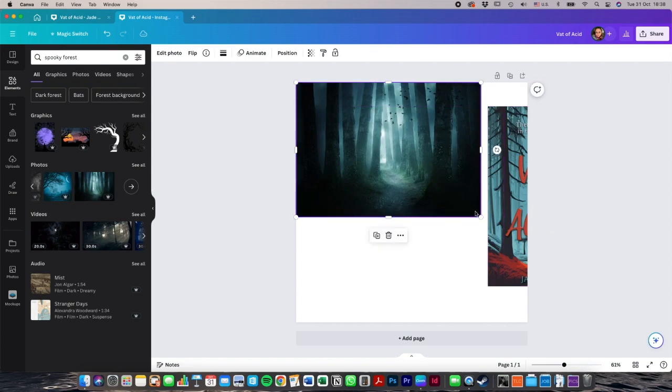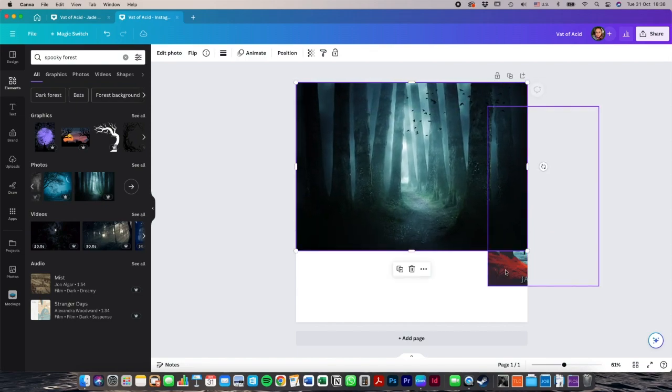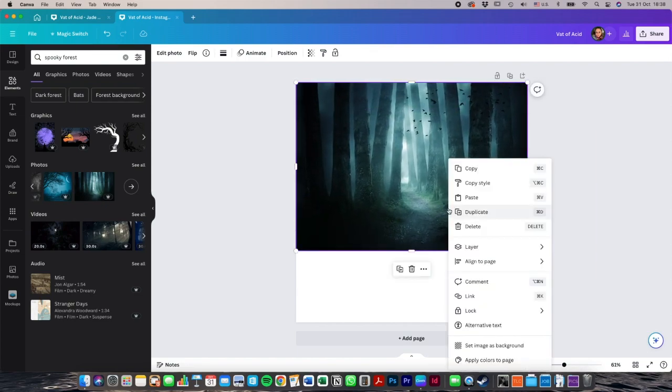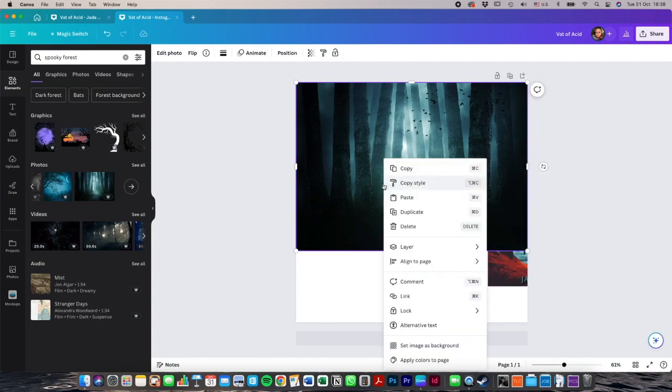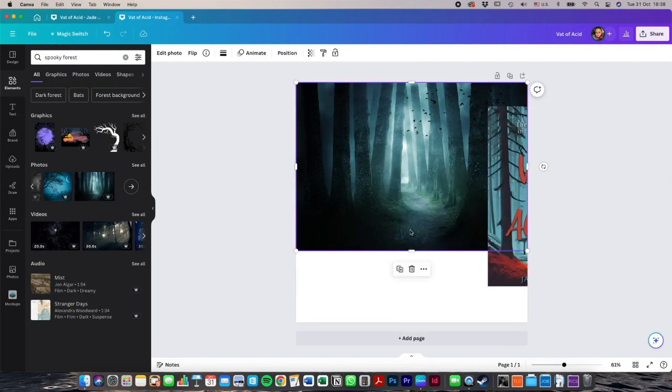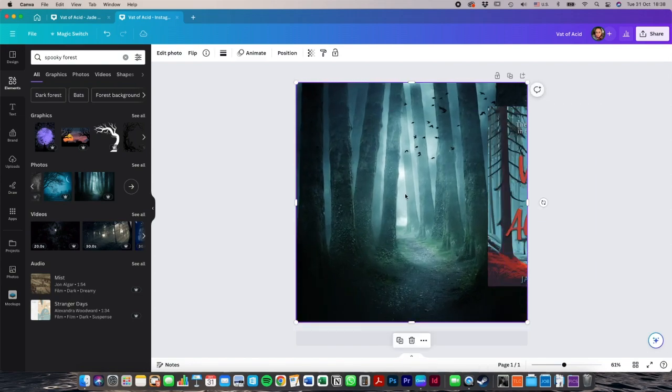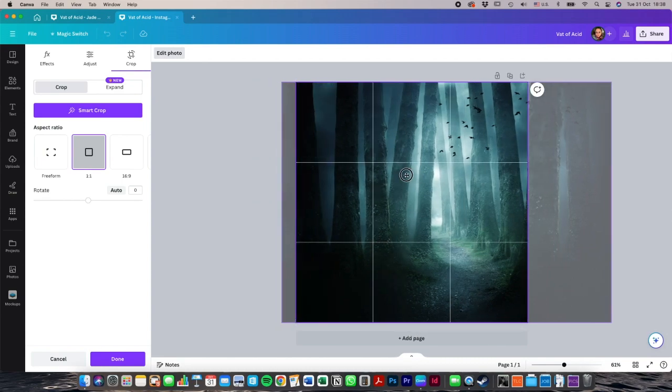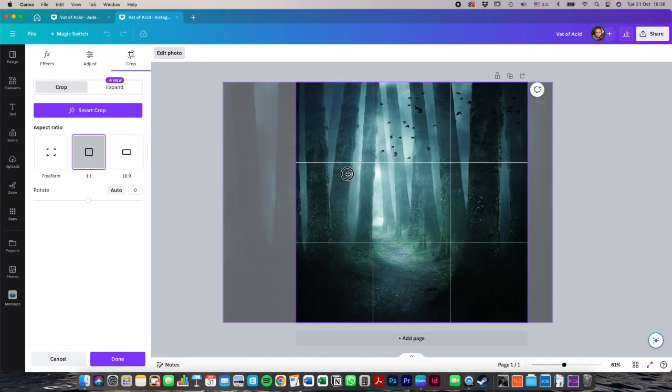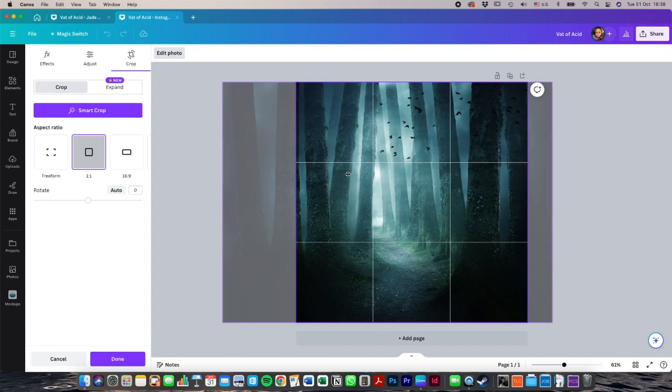So you just position it and drag it to be the right size. If things are layered on top of each other, you right click on it and you go to layer, send this to the back. To double click on it, that allows you to move it around and crop it so that it's the right size and positioning that you need.